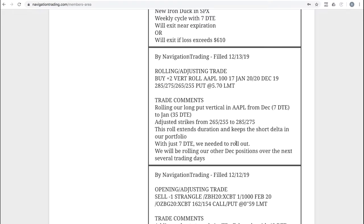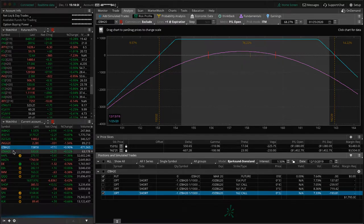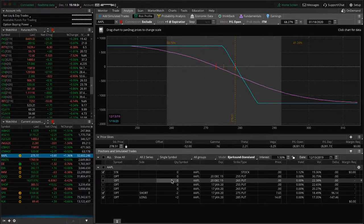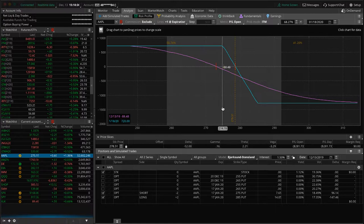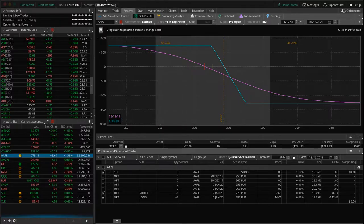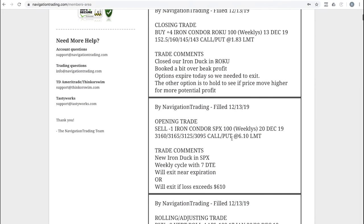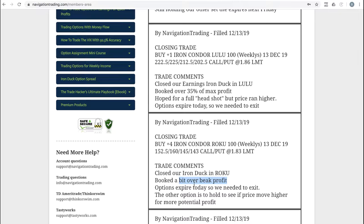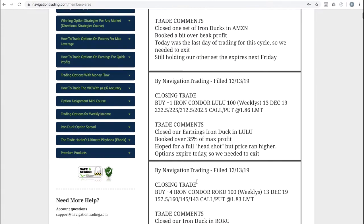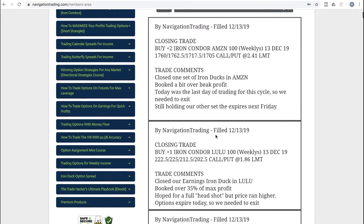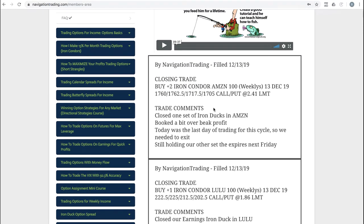got a nice contraction in implied volatility. So already up a couple hundred bucks in that one. Next trade, rolling adjusting trade in Apple. Apple just continues to be strong. We've been seeing prices moved up a little bit since we've put this on, but still well within range. Just looking for some downside to benefit that. Next trade, opening trade in SPX. So that's the other one I mentioned. We did that with seven days to expiration. Closing trade in Roku. Here's another one that I was hoping we might get a chance at a duck head, but we ended up booking just a bit over beak profit. This was actually a reverse Iron Duck. We closed that one out today as well. And then I already mentioned the closing trade in the Lulu earnings and the Amazon Iron Duck as well. So those are all the alerts.